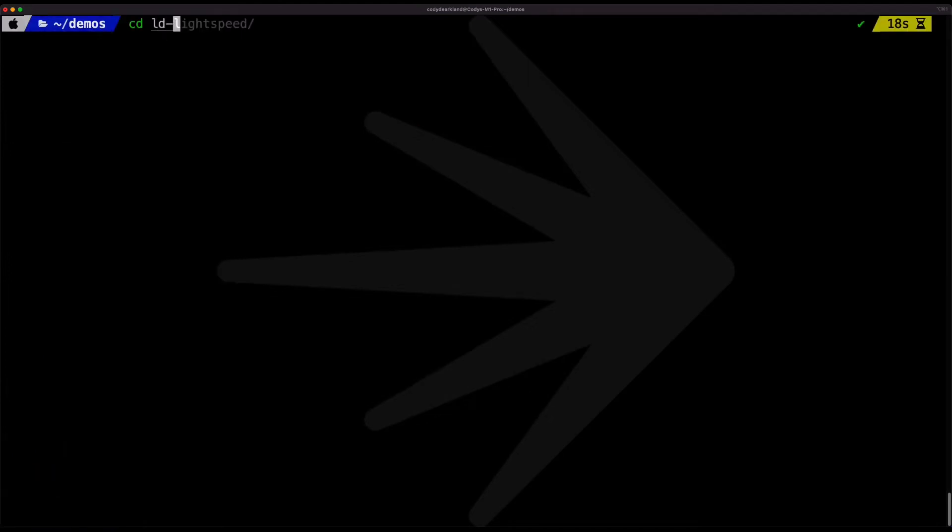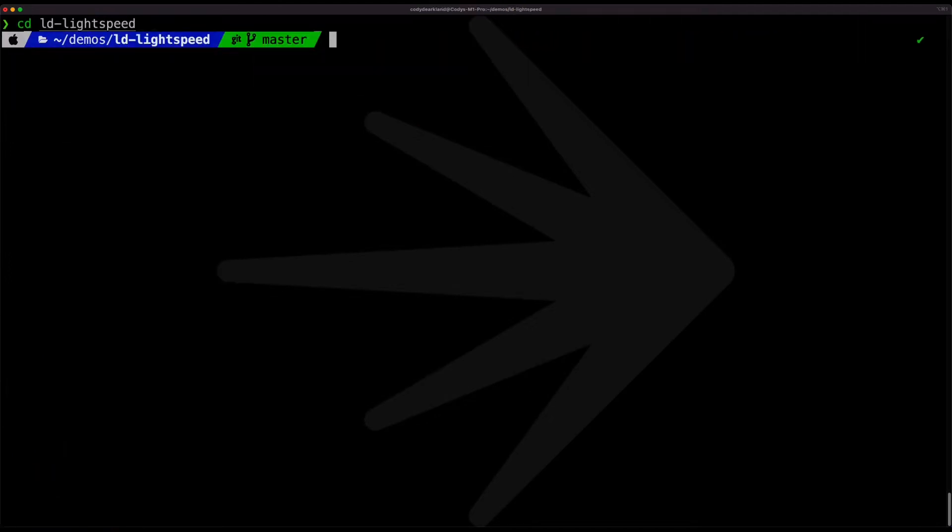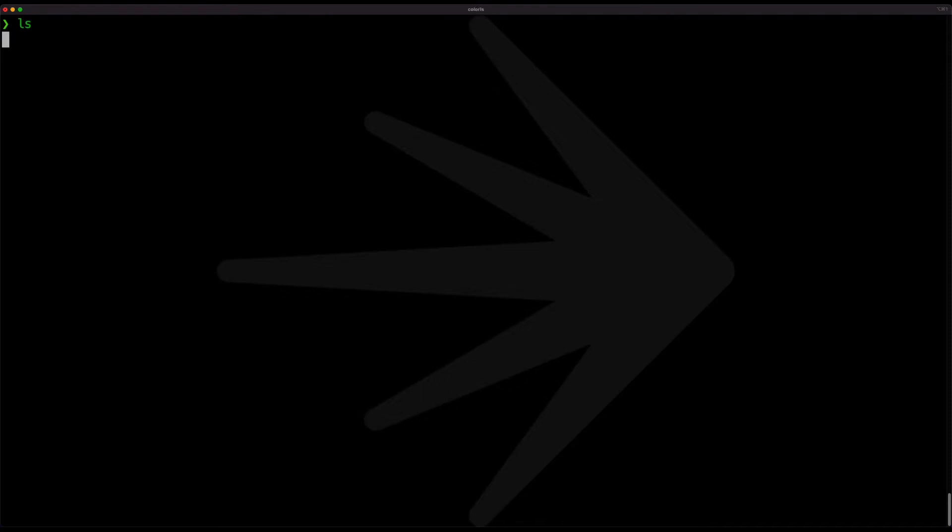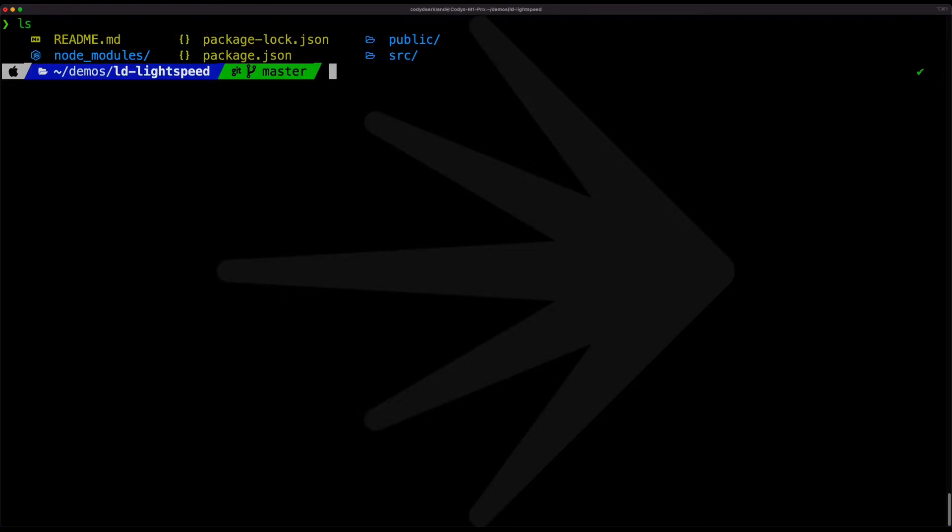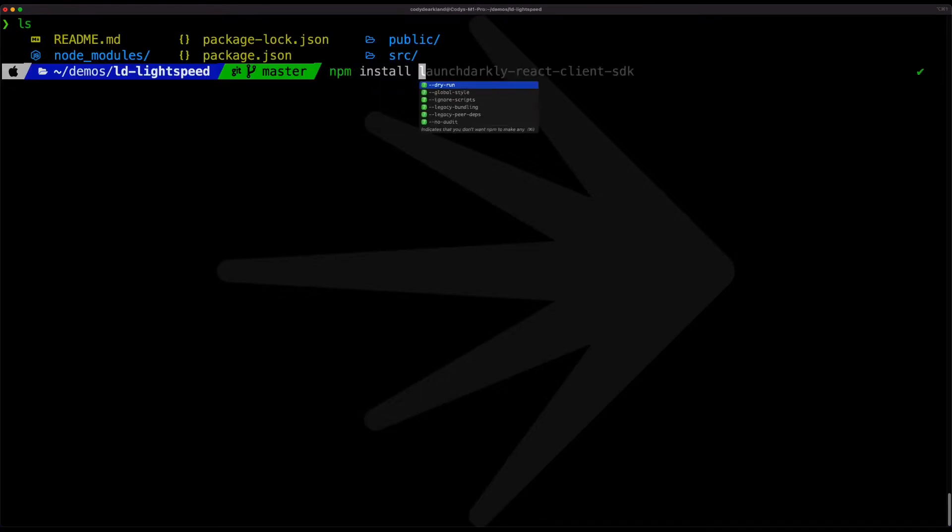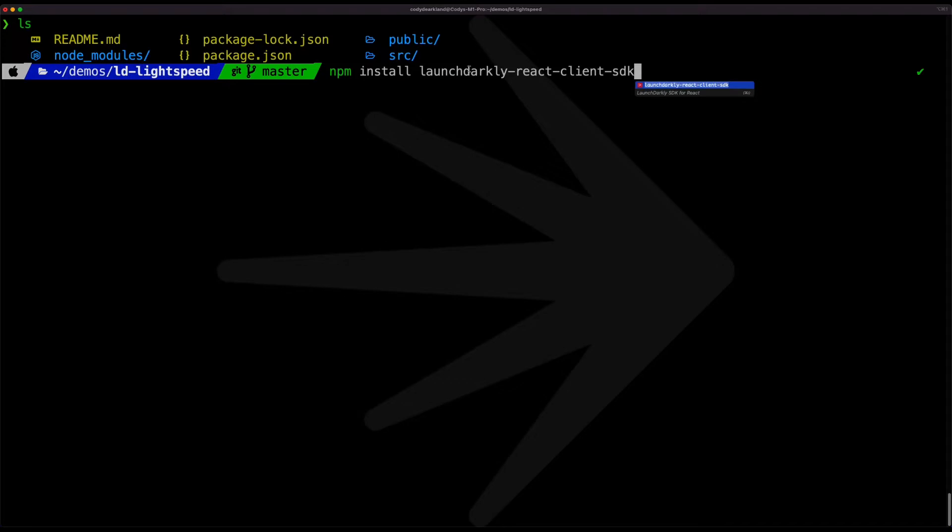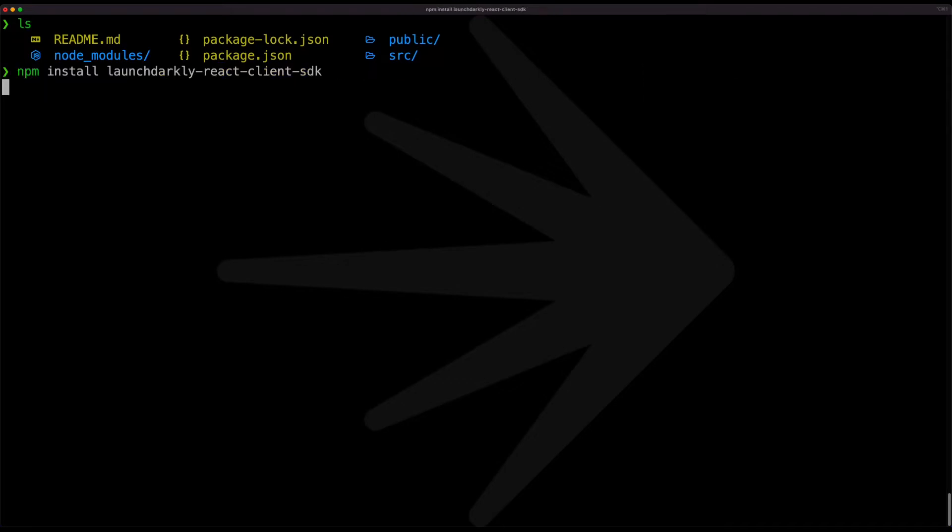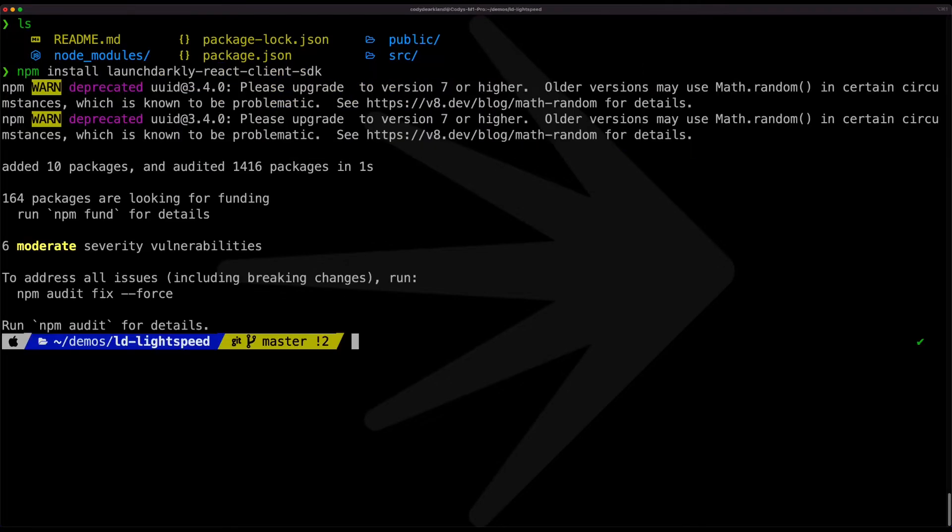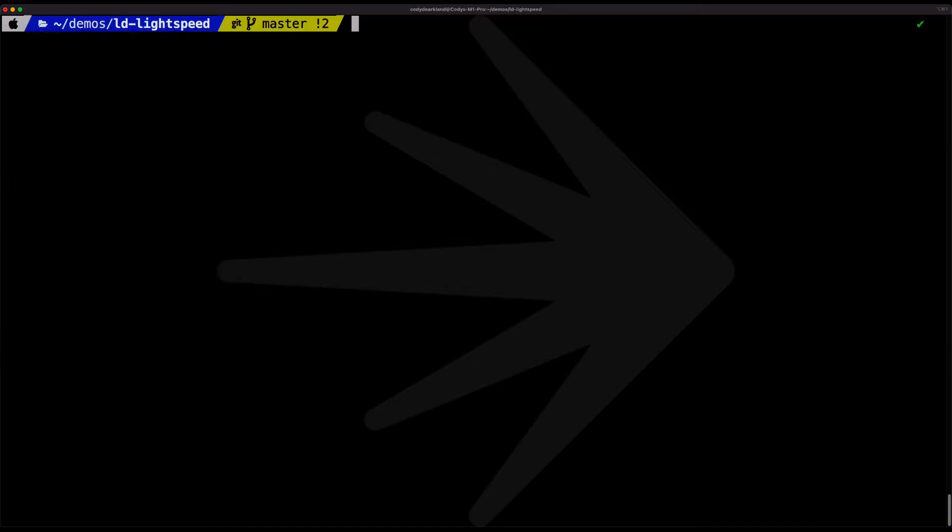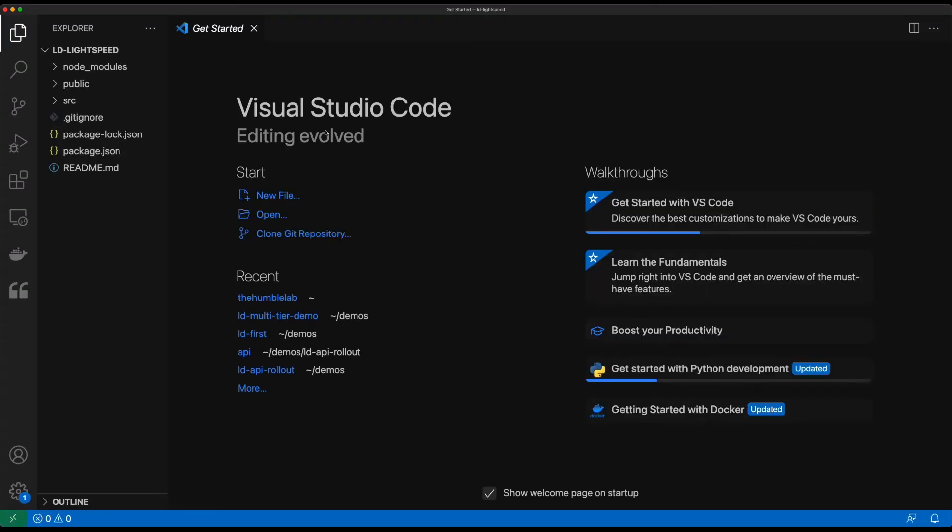So we're done now so we'll go ahead and switch into that directory and we can see our components here. We'll go ahead and do an NPM install of the launchDarkly React client SDK. And with that installed we'll go ahead and launch VS Code and start exploring the code.